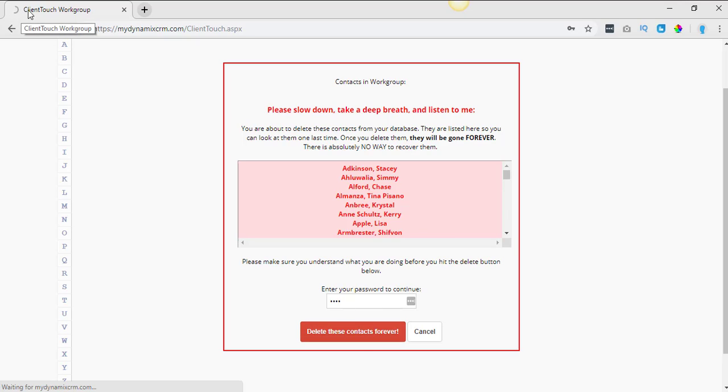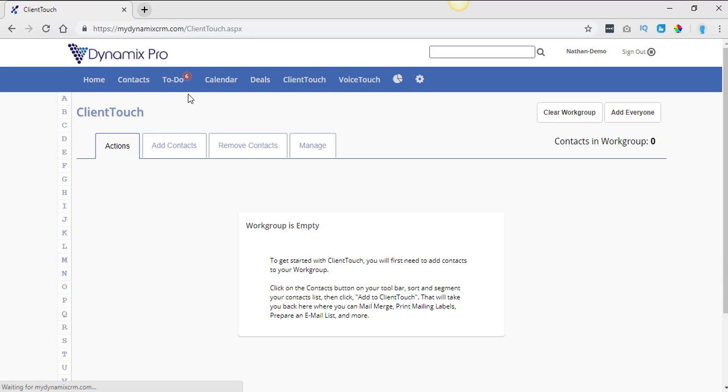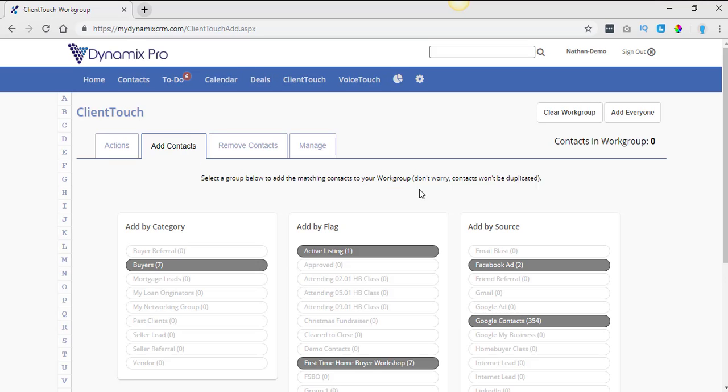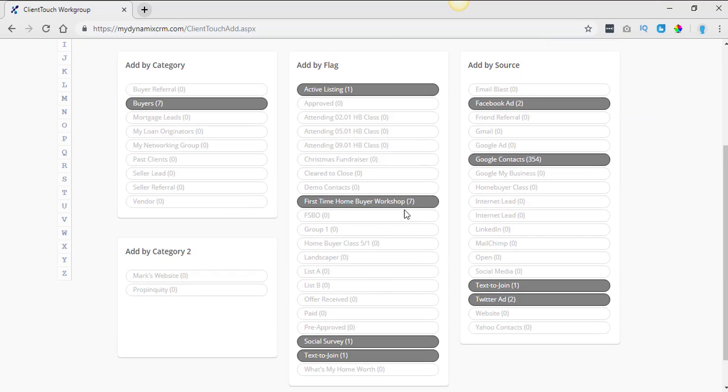I can see that it's working because the wheel is spinning up here. So it's deleting the contacts out of the database. And now if you go into add contacts, there's no more demo contacts right here.